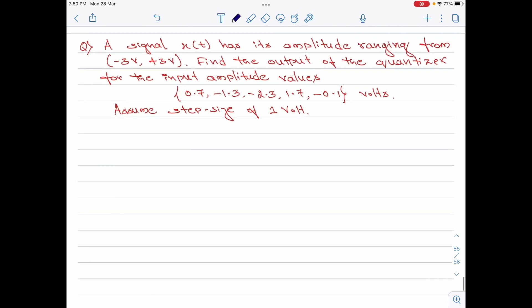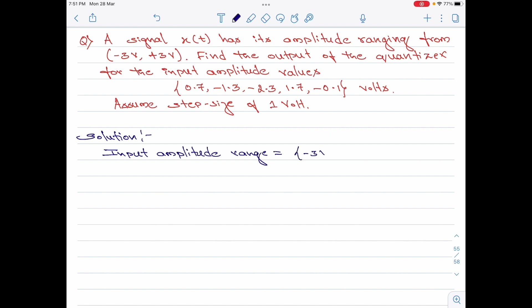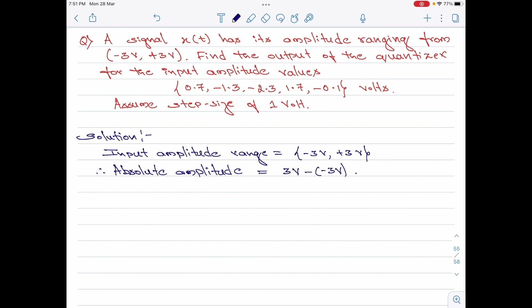Let me now move on to the second numerical in this video. A signal x(t) has its amplitude ranging from minus 3 volt to plus 3 volt. Find the output of the quantizer for the input amplitude values 0.7, minus 1.3, minus 2.3, plus 1.7, minus 0.1 volts. Assume the step size of 1 volt. So let us start with the solution now. Starting once again with the input amplitude range, it is given as minus 3 volt to plus 3 volt. Therefore, the absolute amplitude is 3 volt minus of minus 3 volt, equal to 6 volt. Further, we are also given the value of the step size which is delta, and this is equal to 1 volt.